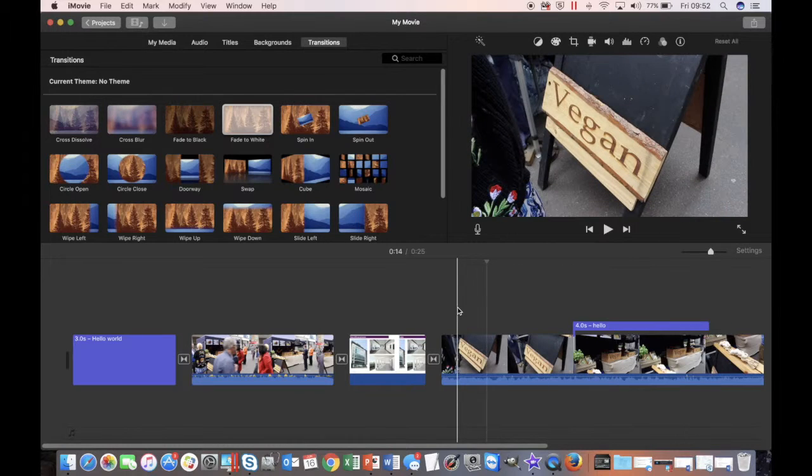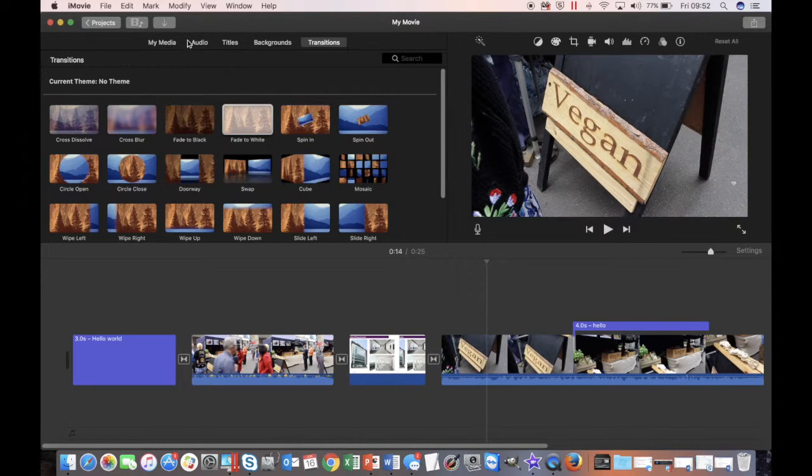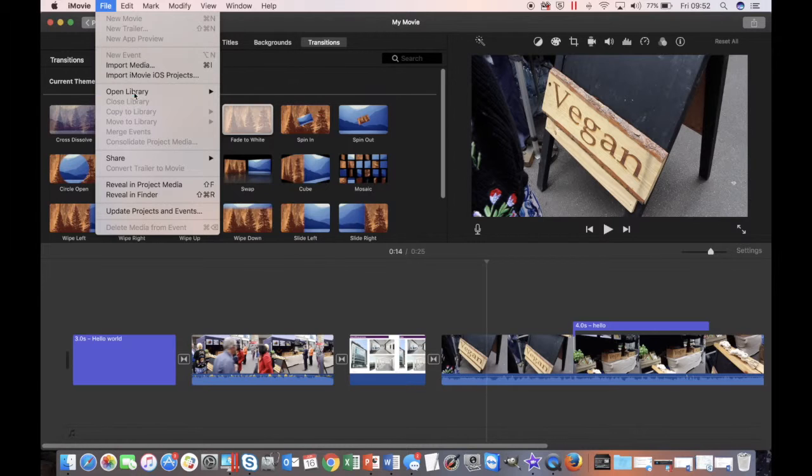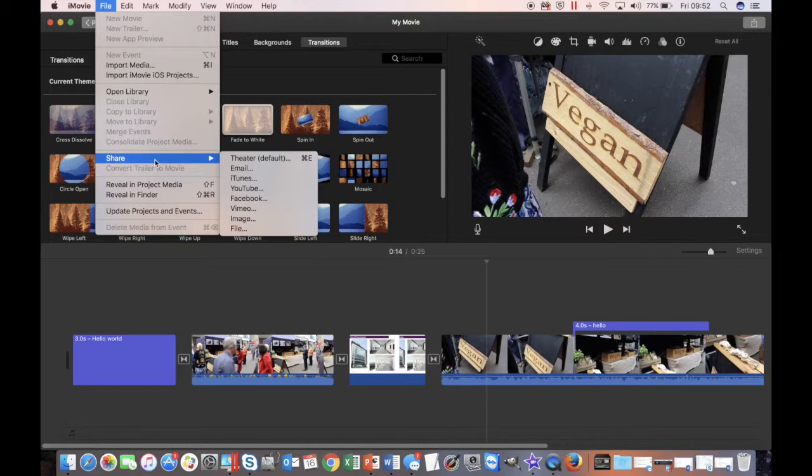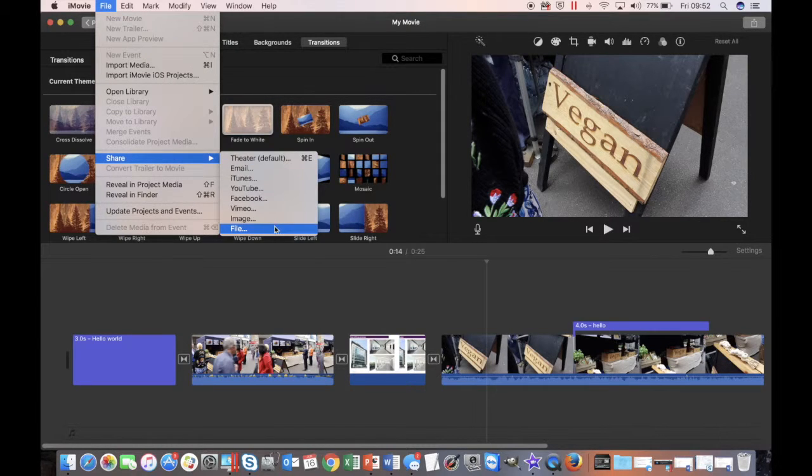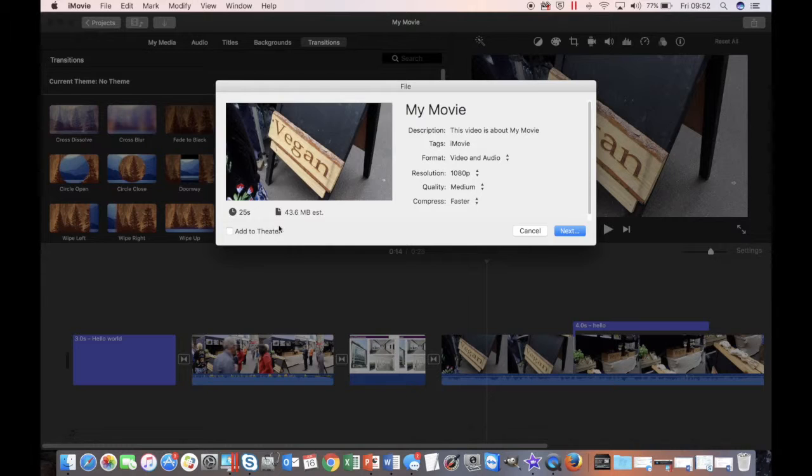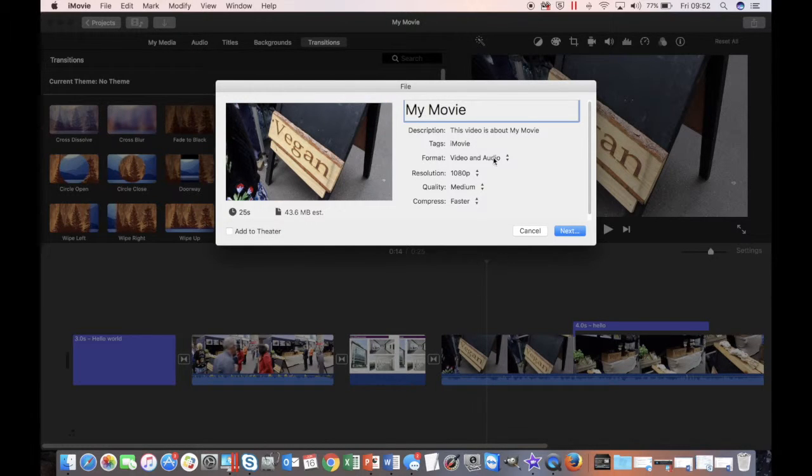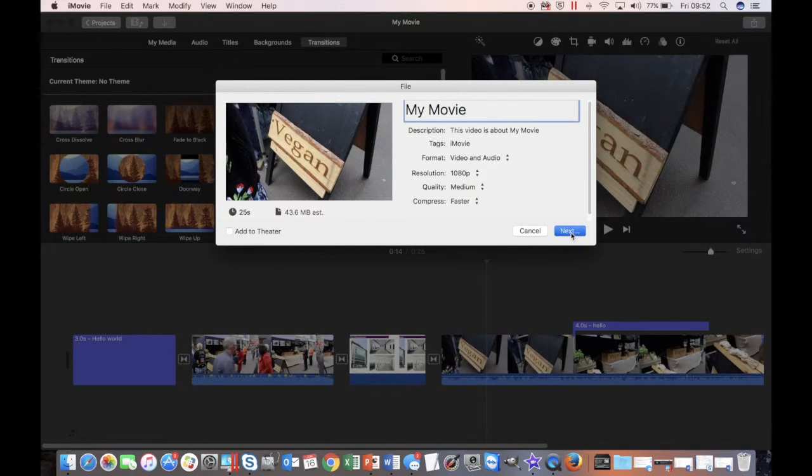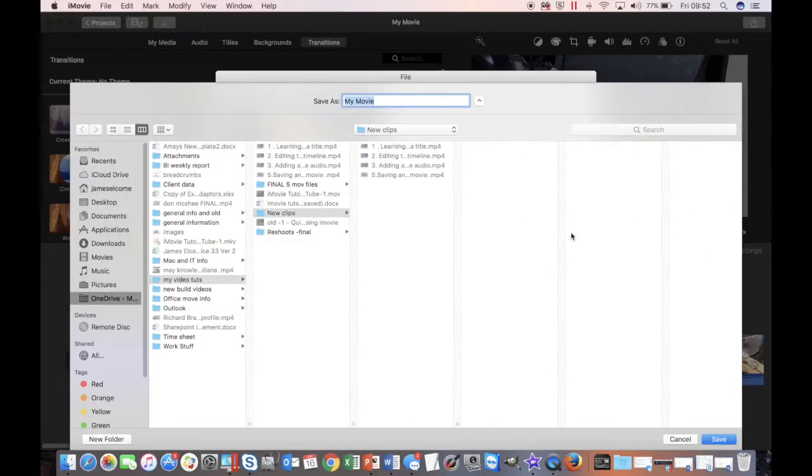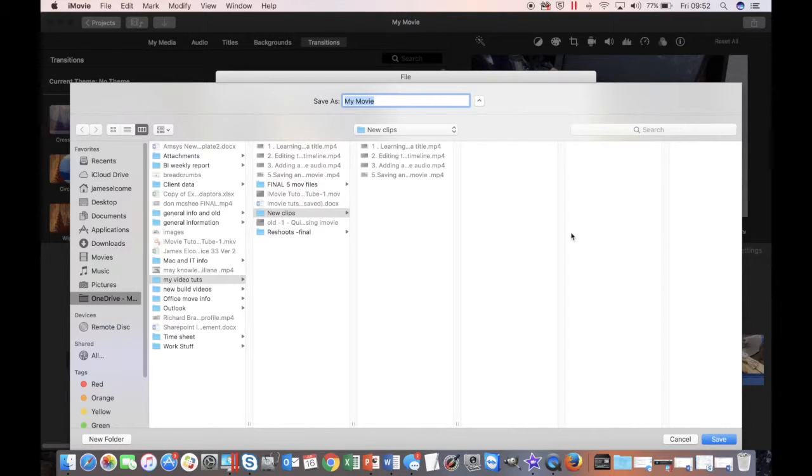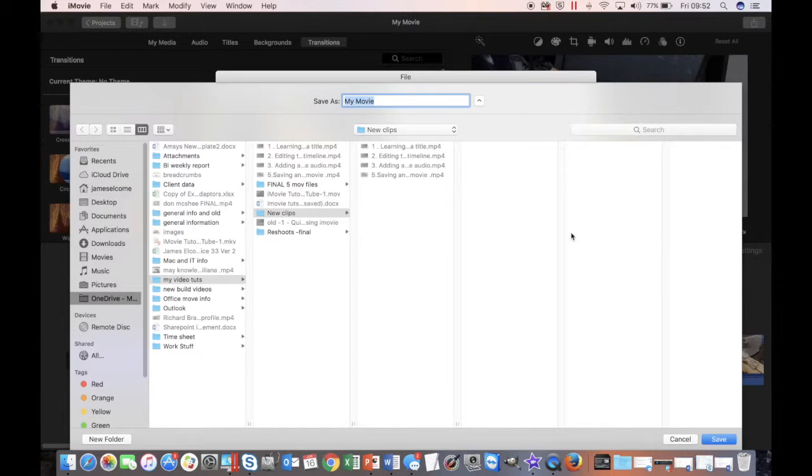Once it's ready to be exported, come up to File, click Share and then File. You can rename the movie there if you want, then click Next and save the file. That'll take a couple of minutes or so to render, and then it will be exported and able to be played as a video file.